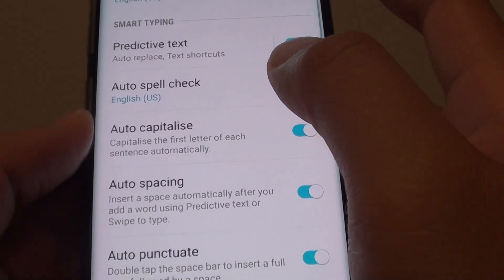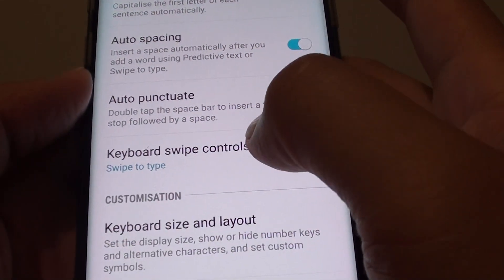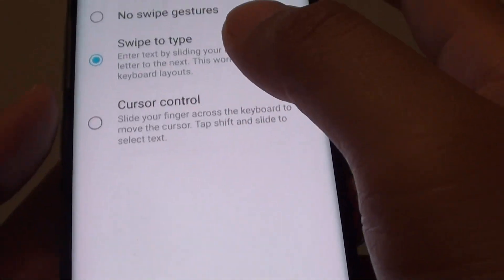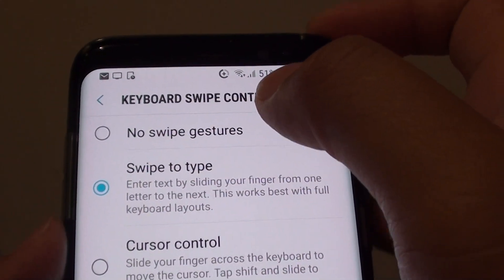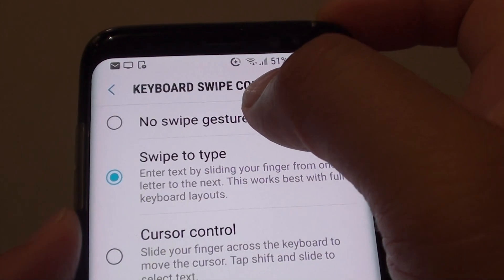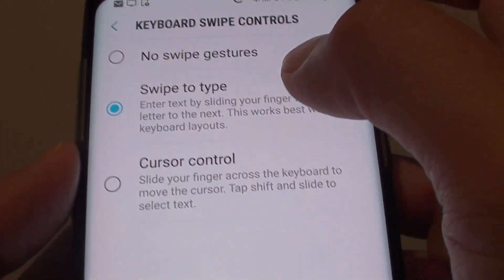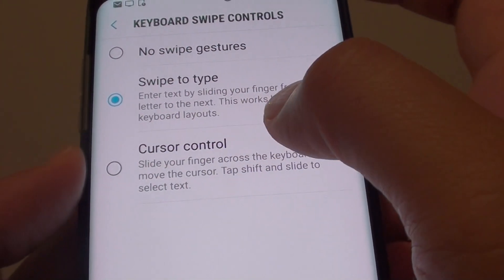Next you want to go down and tap on Keyboard Swipe Controls. Here you have the option to choose No Swipe Gestures, Swipe to Type, or Cursor Control.